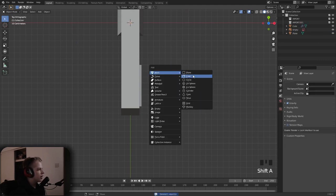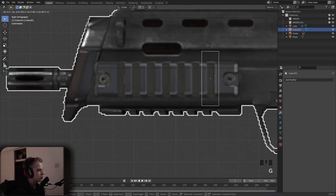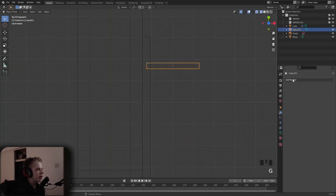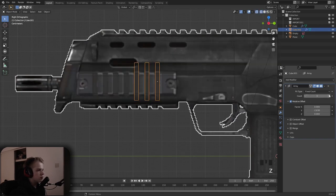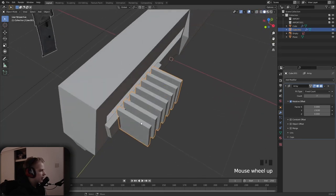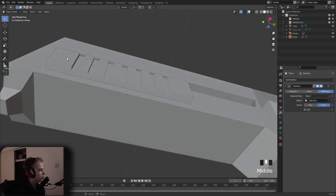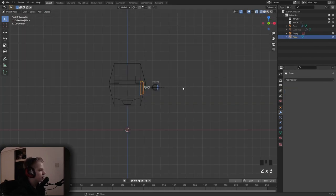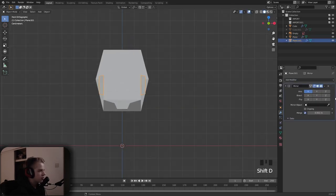Add a cube, scale it down — S wire — slot it in slightly, then add an array modifier. Change the offset to the wire. Do it for however many we need. Then go to this part, add a boolean, set the boolean to the cube — you can see we have these indents. Add a mirror and it mirrors to the other side. Then Shift+Y to take off the mirror.